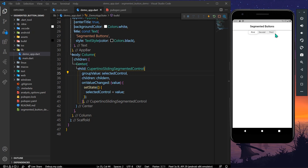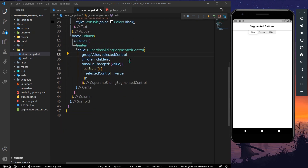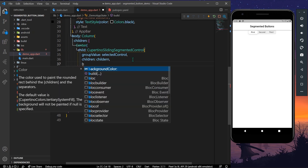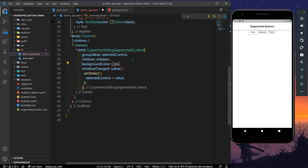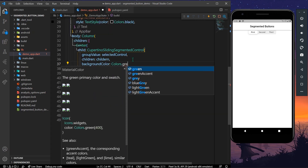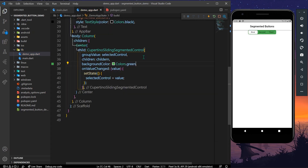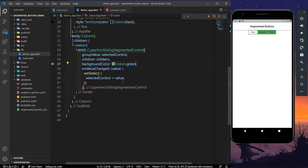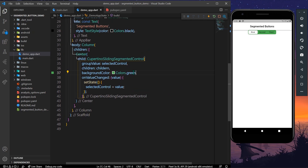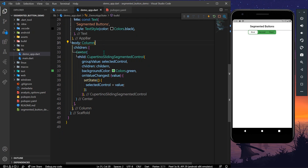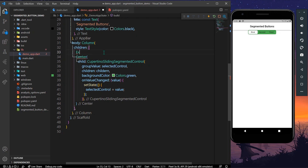Now let's add some styling. We'll use the 'backgroundColor' property and set it to green. After saving, we can see a green background color on our CupertinoSlidingSegmentedControl.